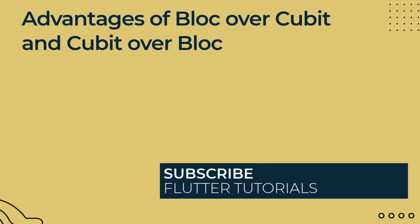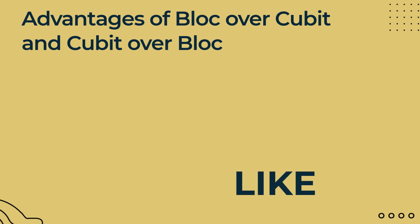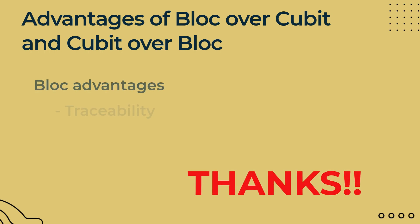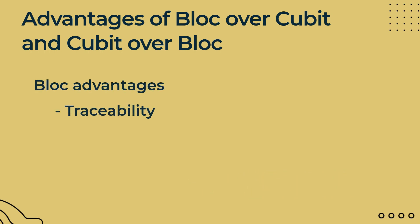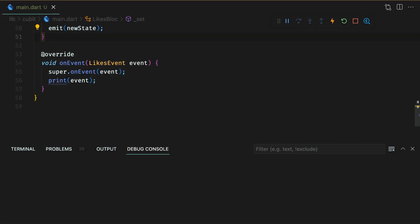Now quickly let's move to the advantages of cubit and the block that would help you to pick the right one for your use cases. The traceability with block is better because looking at a transition, you know which event resulted in the state whereas transition is not there for qubits because it is not event driven. But you have a change object for cubit and block that gives limited info, current and next state.